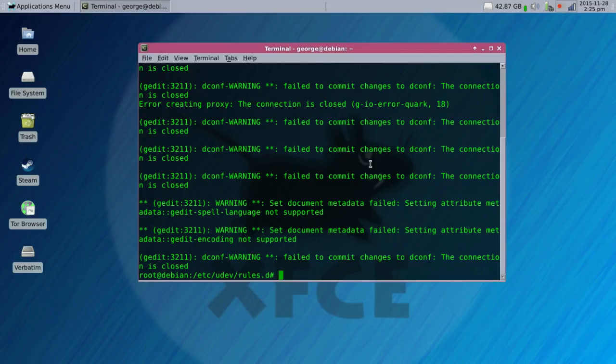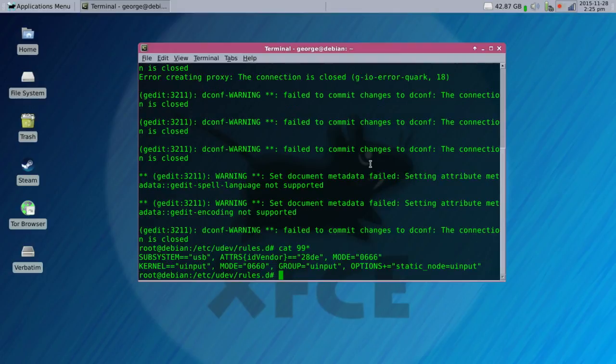And I'm just going to make sure that it worked. And it did.